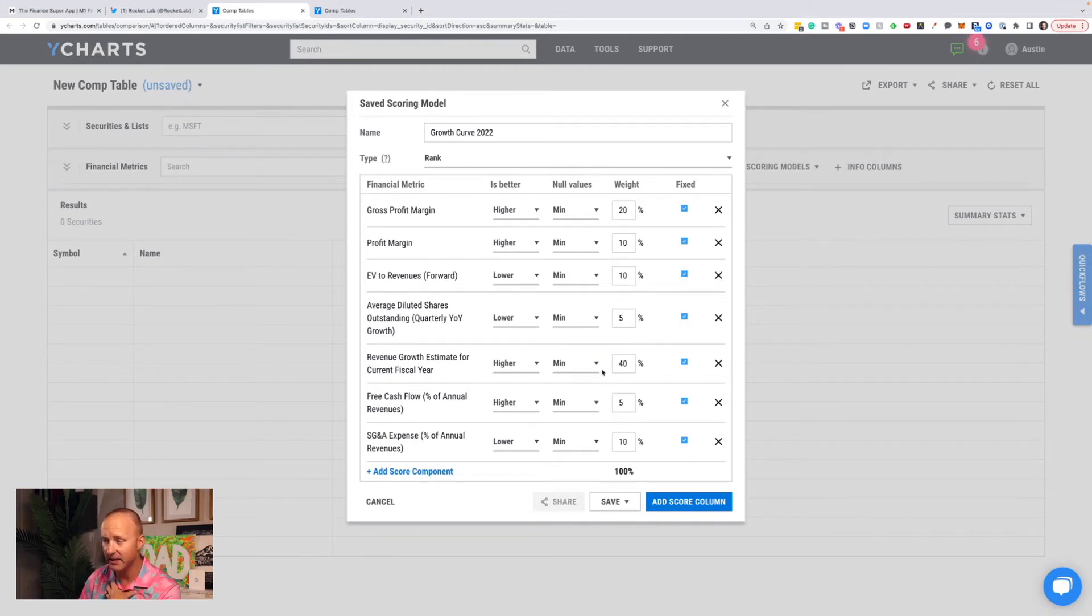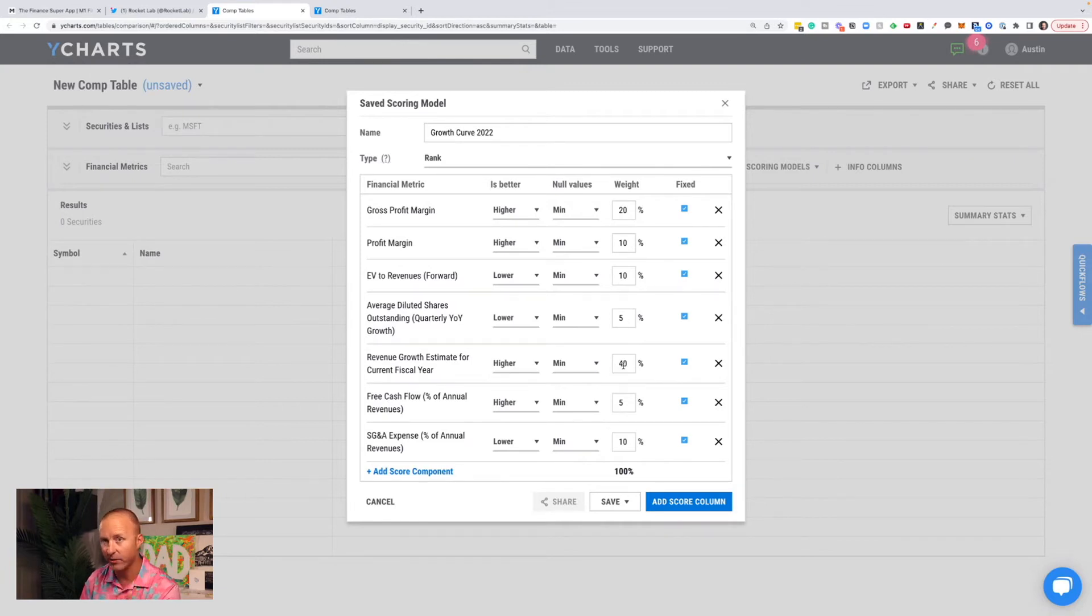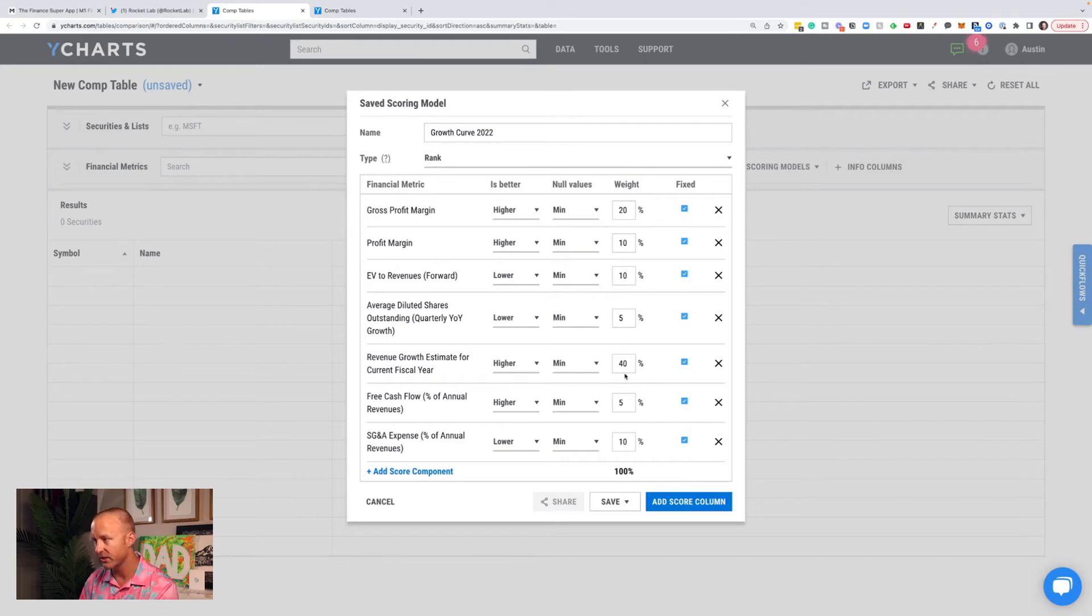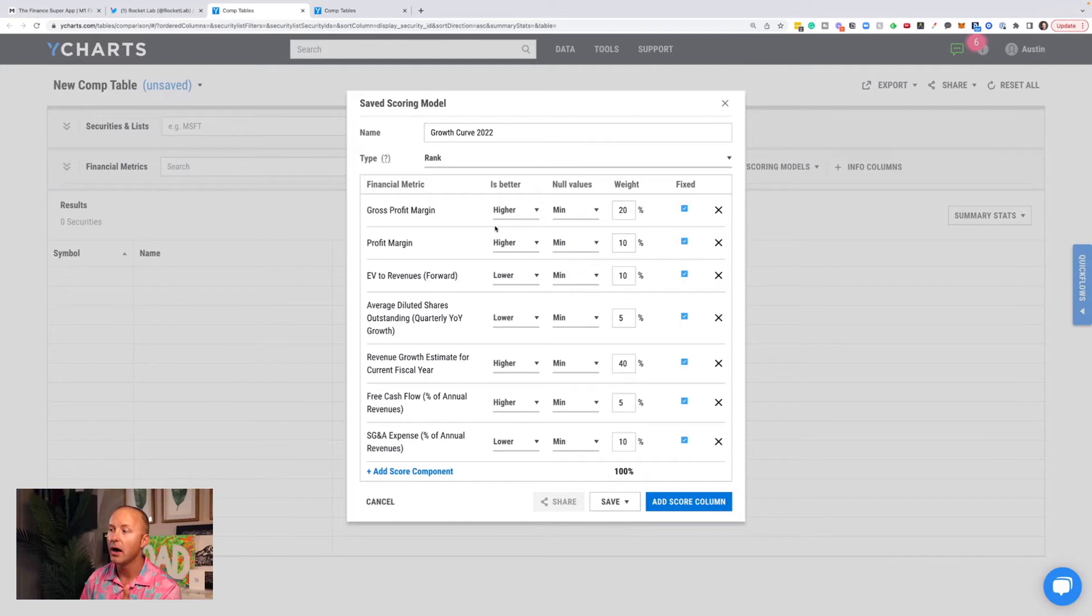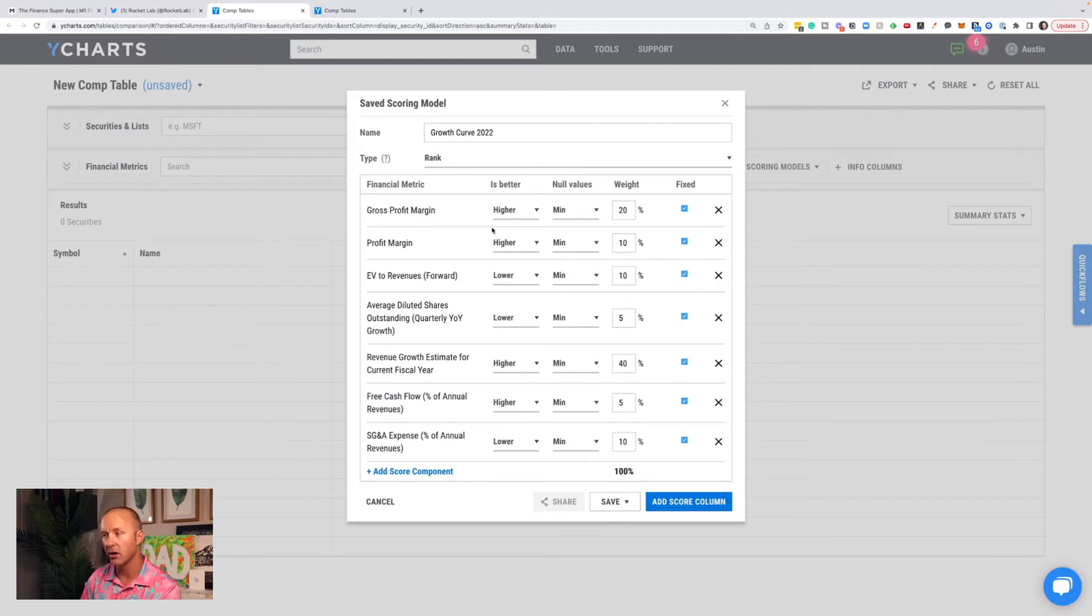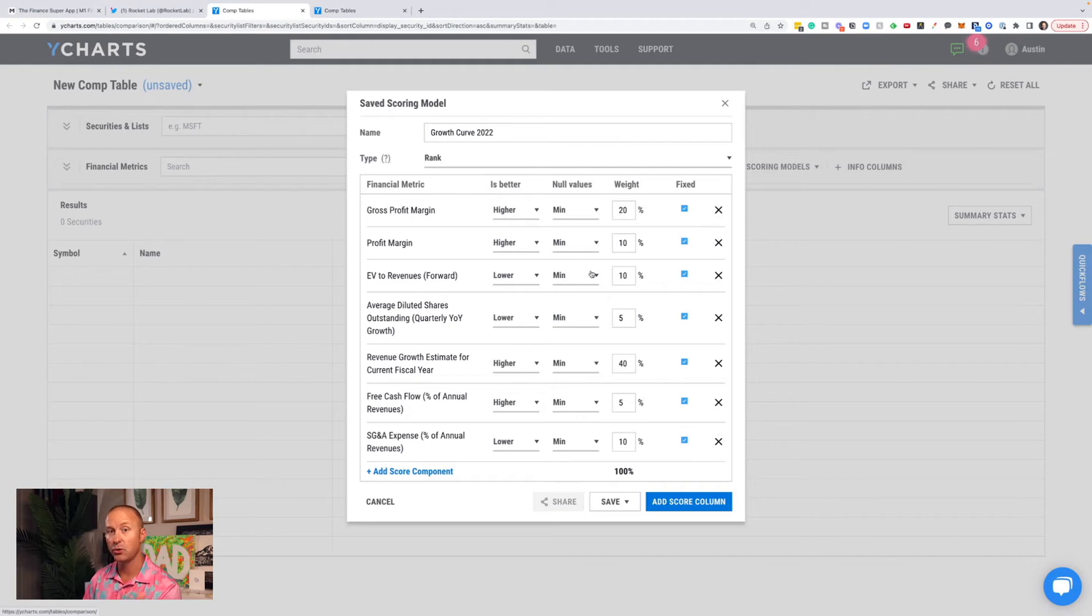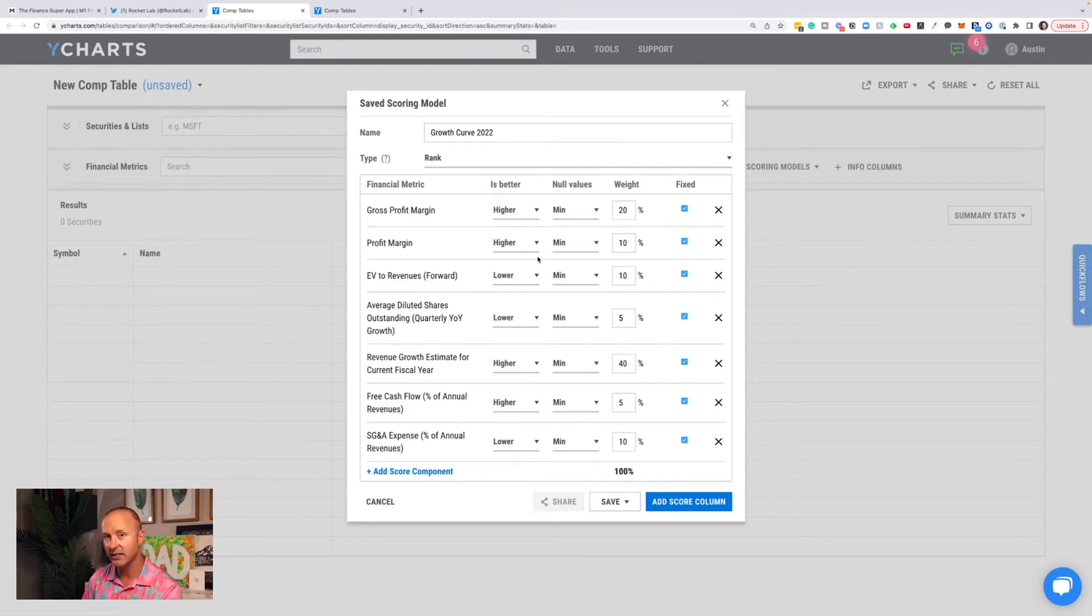Then I give them each a weight. I like companies that have a long pathway to grow revenues. So I heavily weight revenue growth, 40%. But I also weight profitability metrics. And although I'm okay owning companies that aren't currently profitable, I want there to be a weighting in there. So if they're super unprofitable, they get penalized. But I also want to see them making progress towards being profitable.